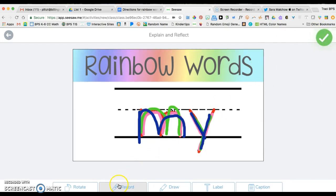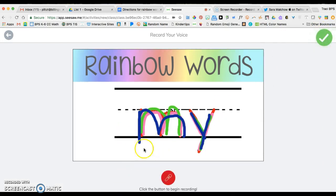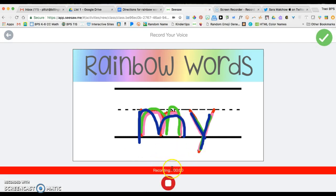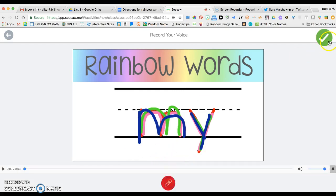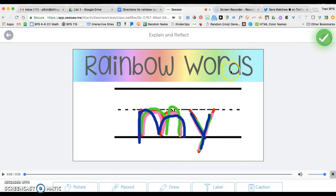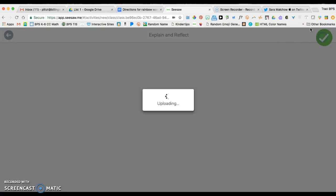Now from here I want them to use their voice to record. M, Y, my. I'm going to save this as my example.